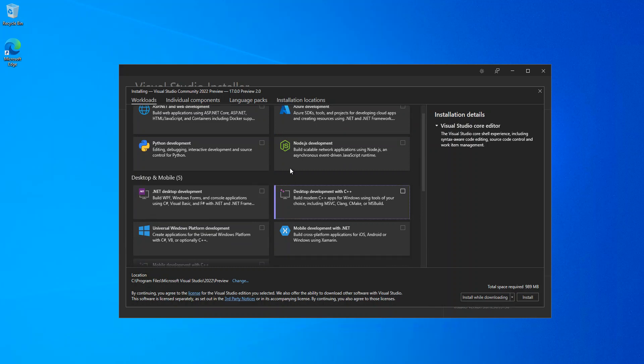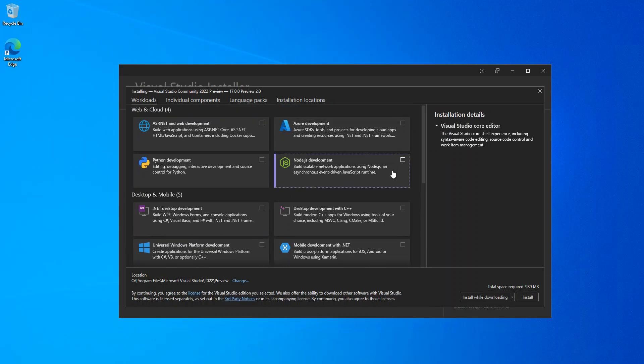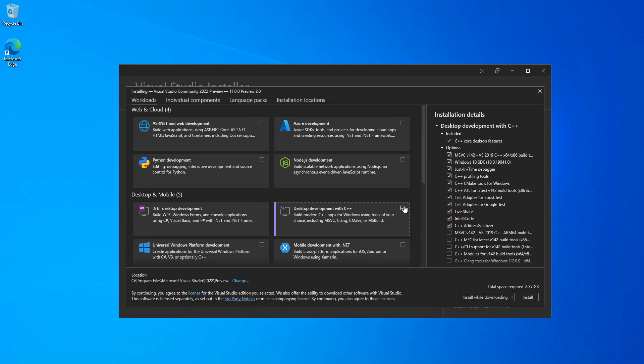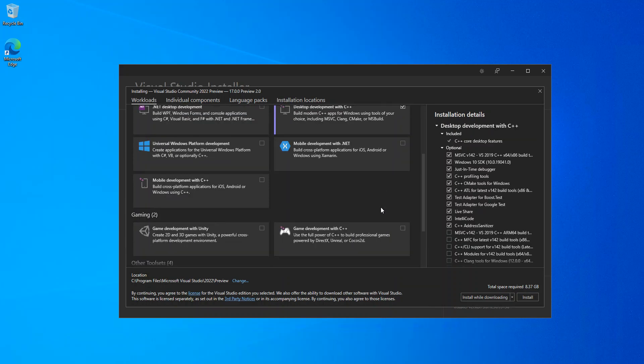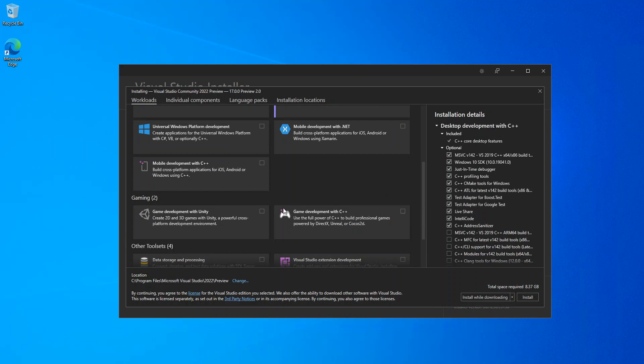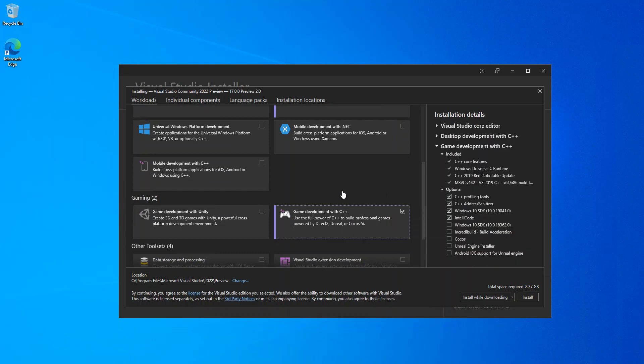Here you have to install Desktop development with C++. This will actually install all the C++ workloads. And then, game development with C++. That's all we're gonna look for here now.